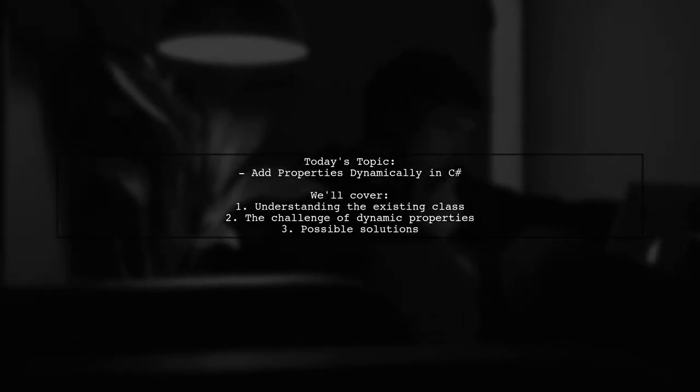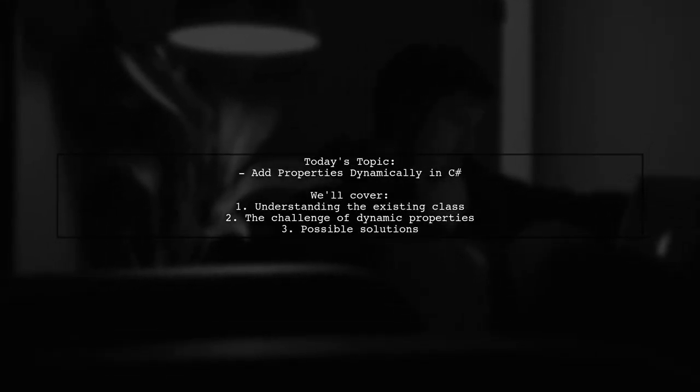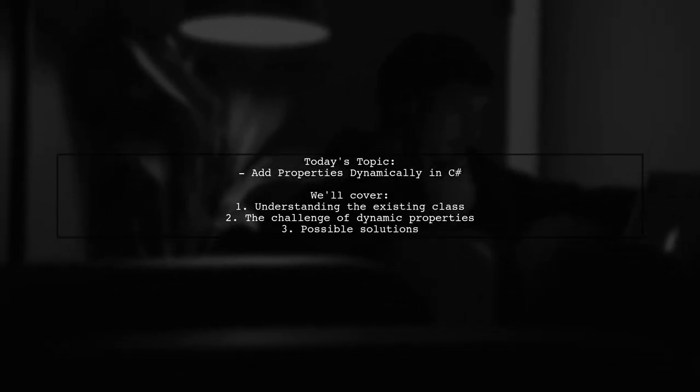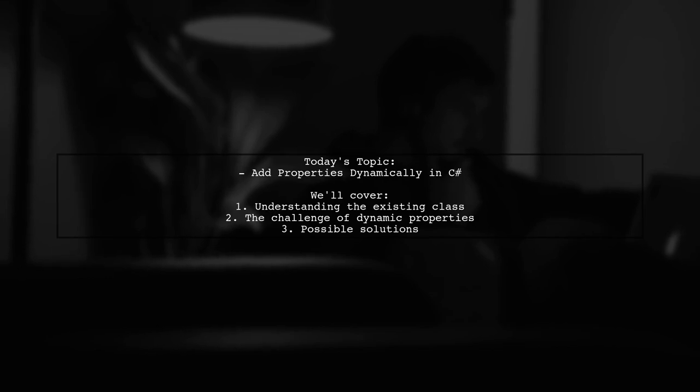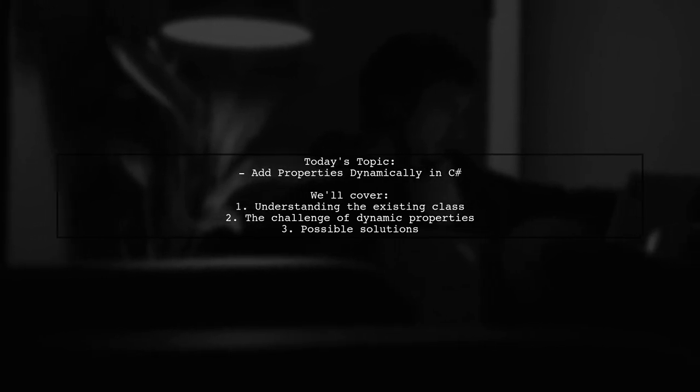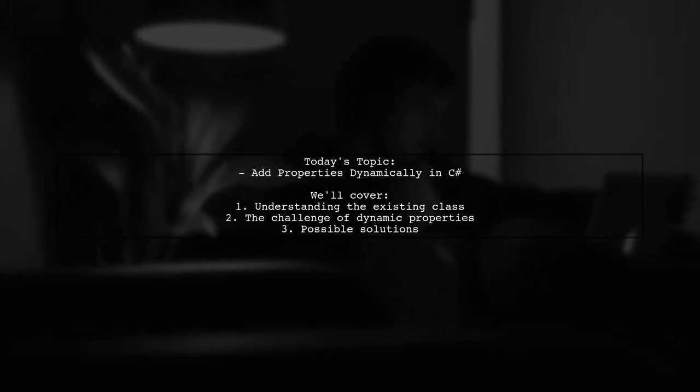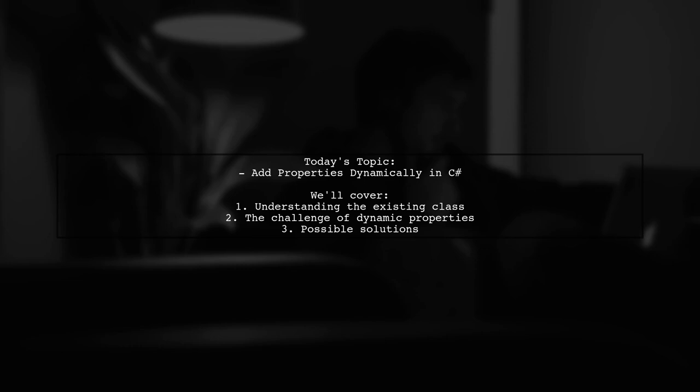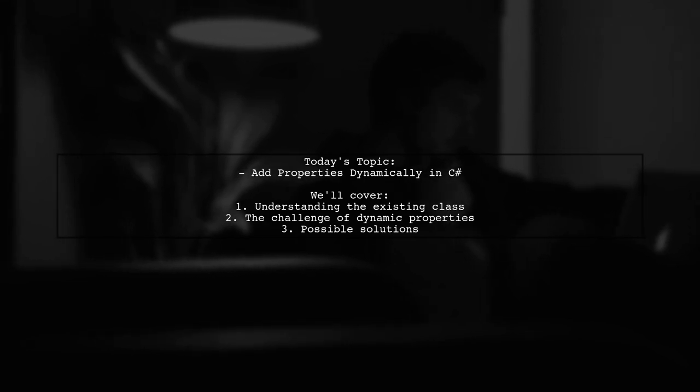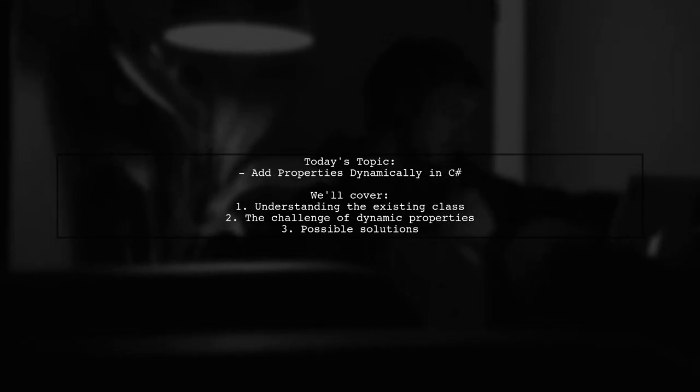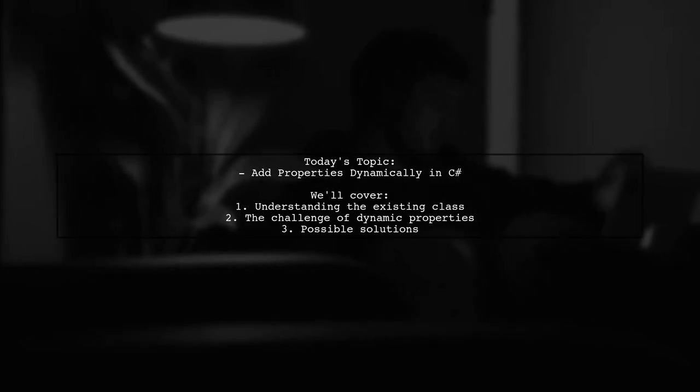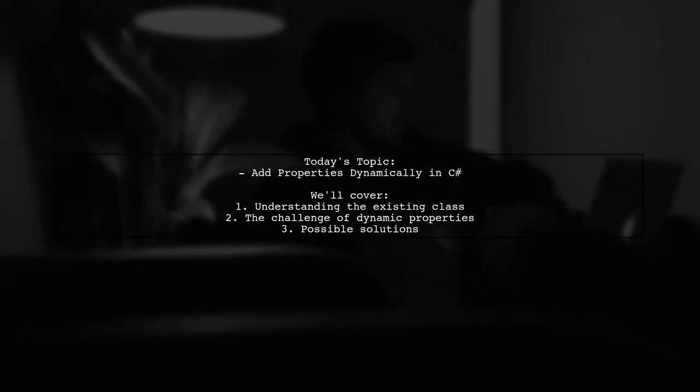Welcome to our Tech Explainer video. Today, we're tackling an interesting question from one of our viewers.